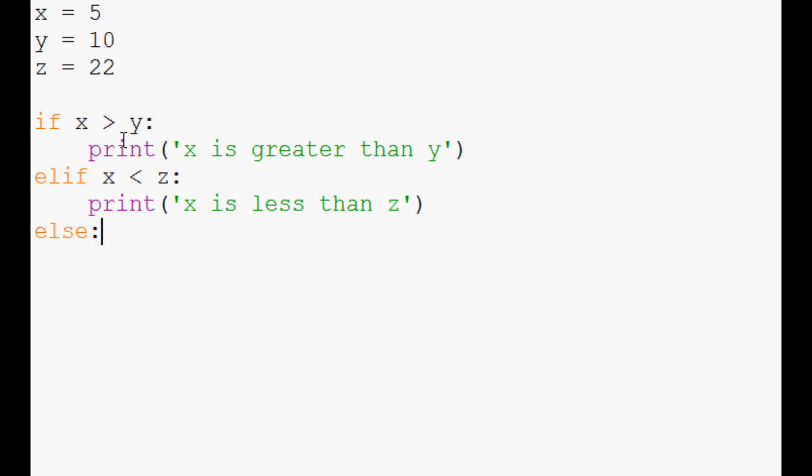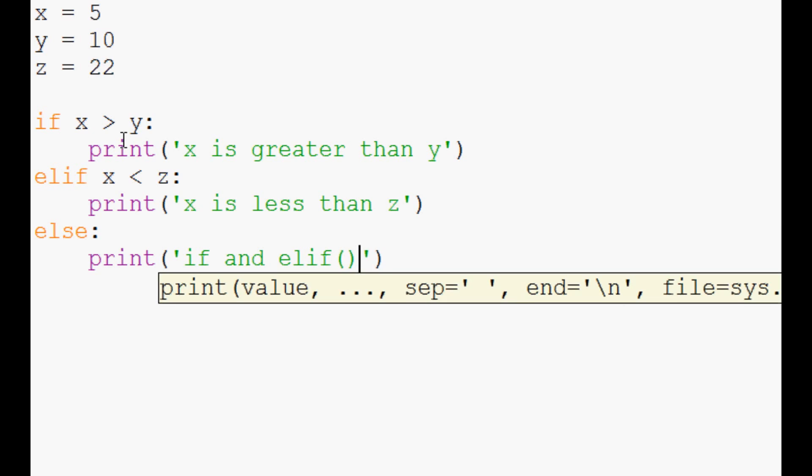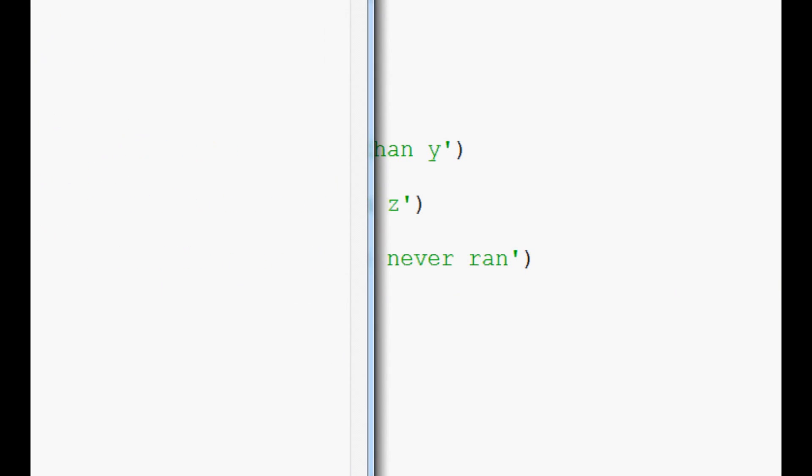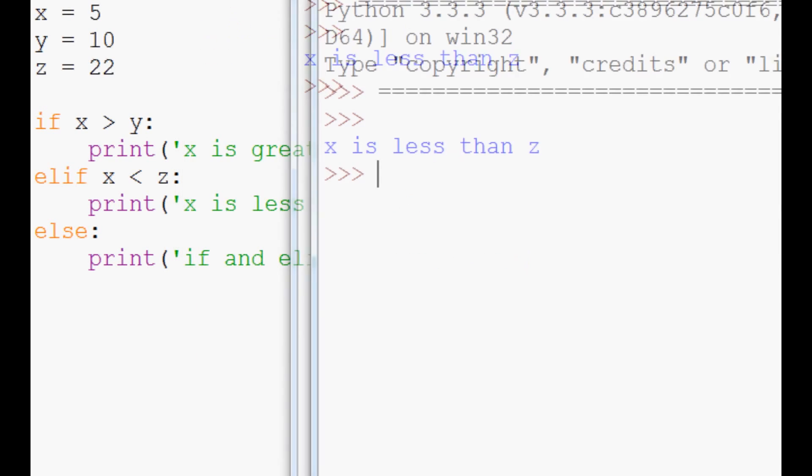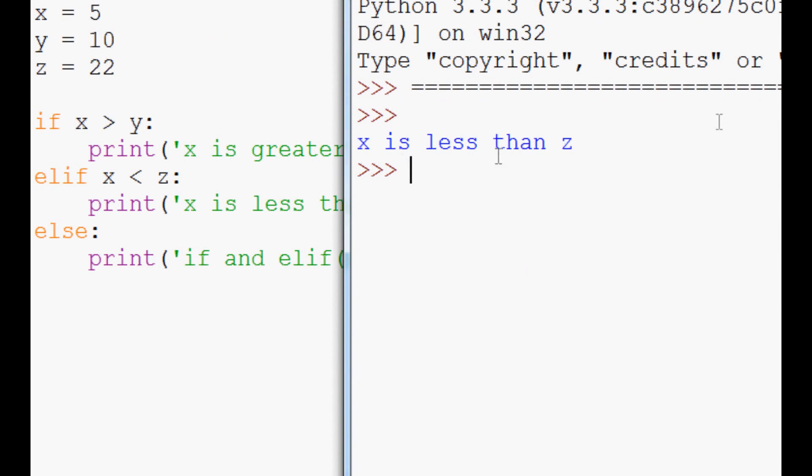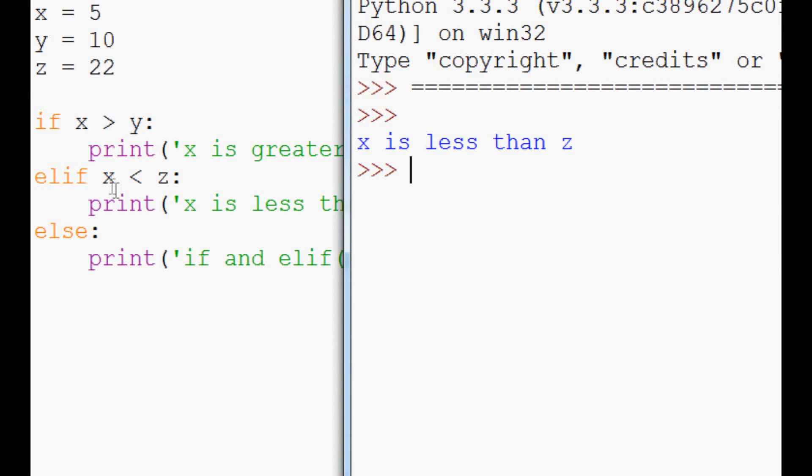Else, we'll just say print 'if and elif, maybe multiple elifs, never ran'. So save, run, and it turns out one of our statements did indeed run, and that is the 'x is less than z'.